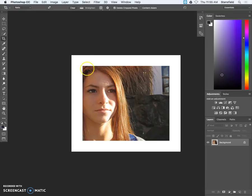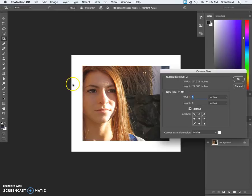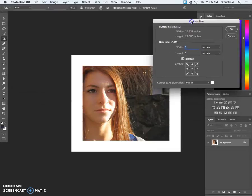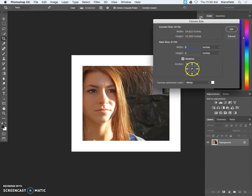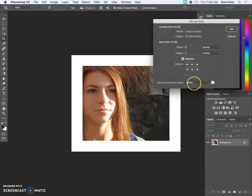The next step is to actually expand the canvas again. So after we do that we're going to go and click canvas size again. And this time we're only going to expand the bottom. And the way we do that is by taking the center right here and lock it to the top. So it's only going to expand down from the photo or to the left or the right. But we're only going to expand the bottom. So we still have relative selected here. Canvas extension color is still white. And then the height we're going to expand 10 inches.